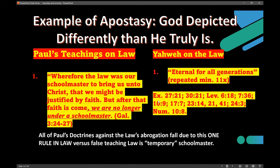Anybody who would teach this would be sentenced to death under the laws of Israel, under Deuteronomy 13:1-10.